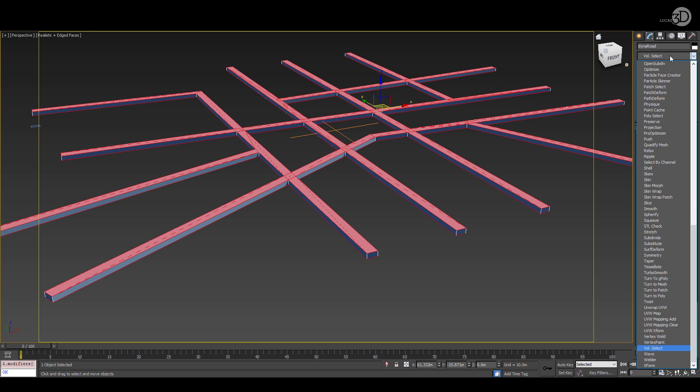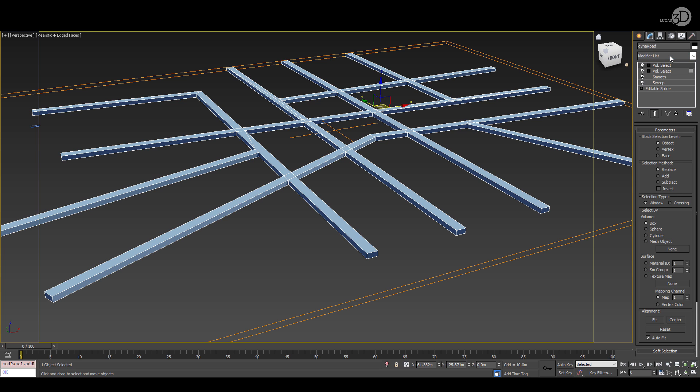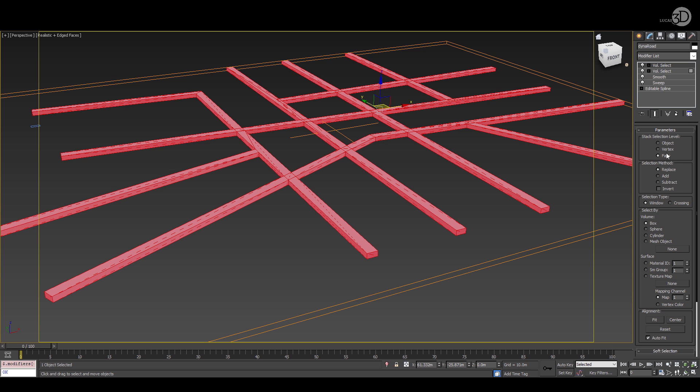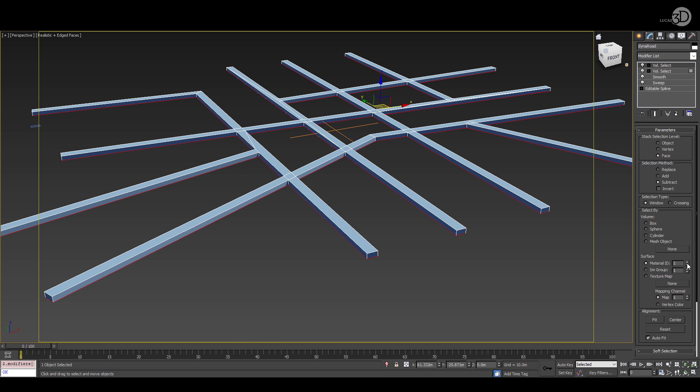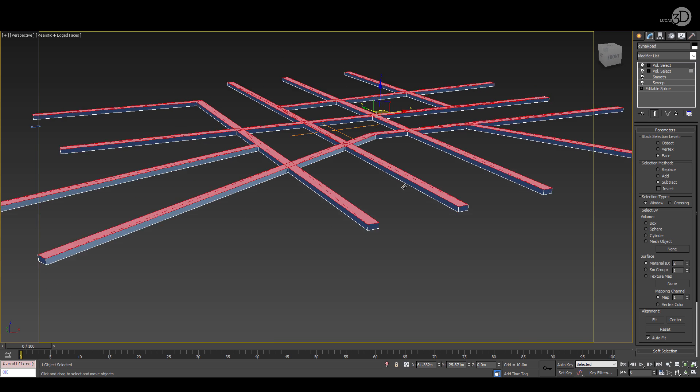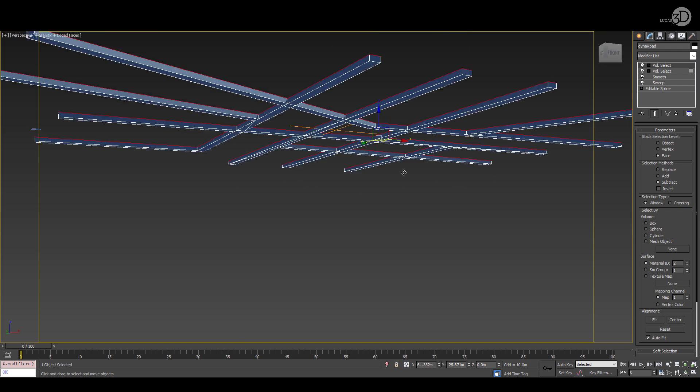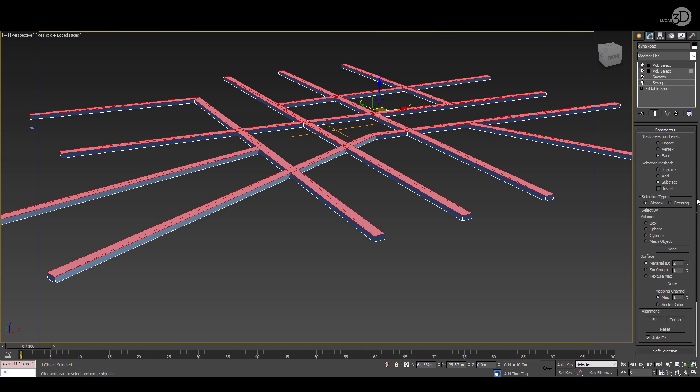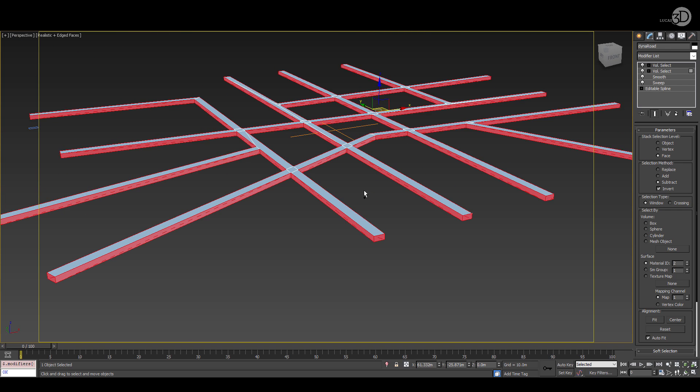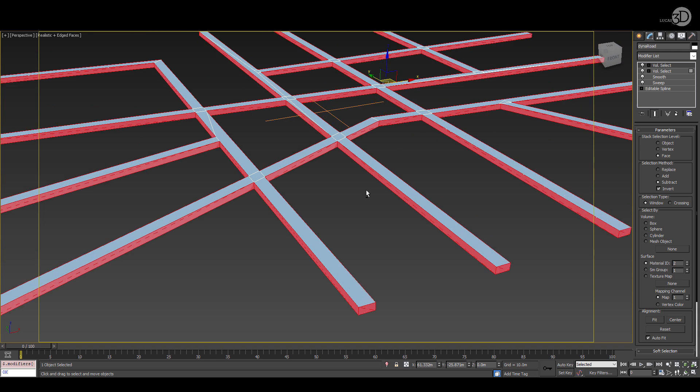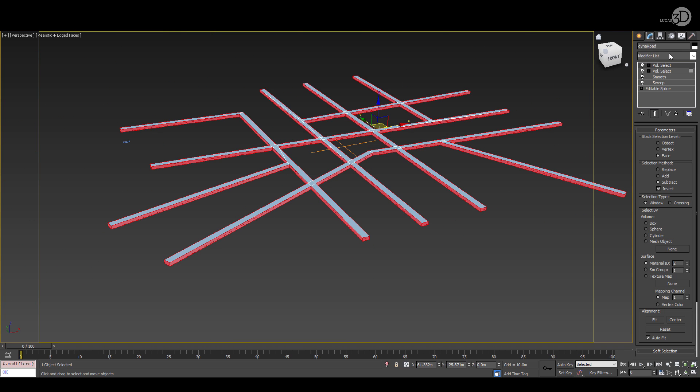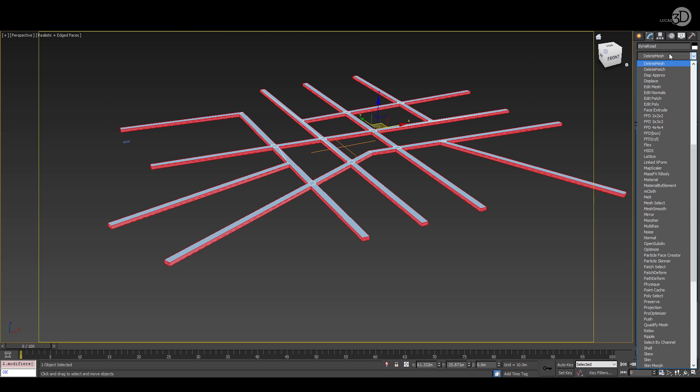The next volume select I'm going to add to the stack is also in face mode. But in this case what we're going to be doing is subtracting material ID 2 and that leaves the top face. So we're going to invert that and now everything is selected that we want to delete because we just want the road on top. We'll add the delete mesh modifier.